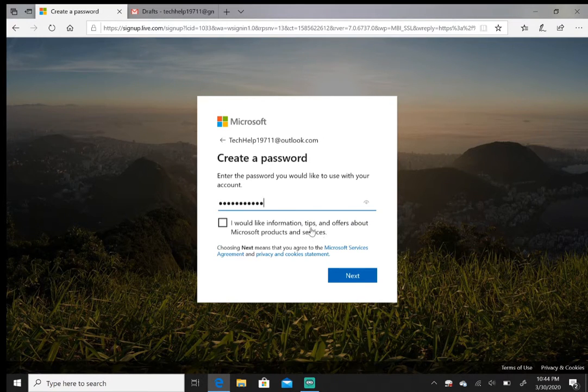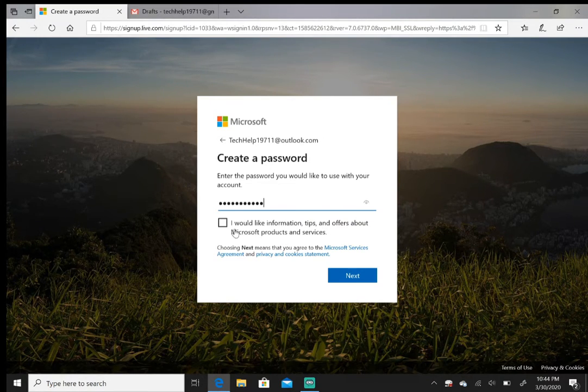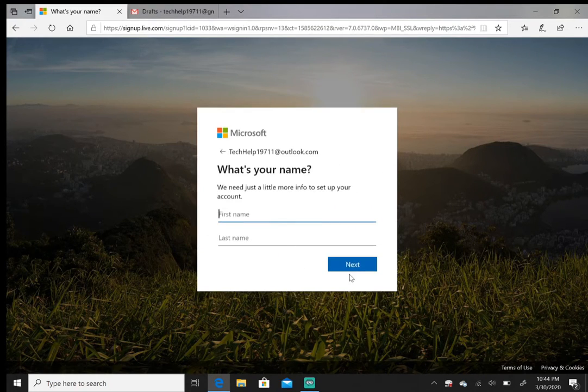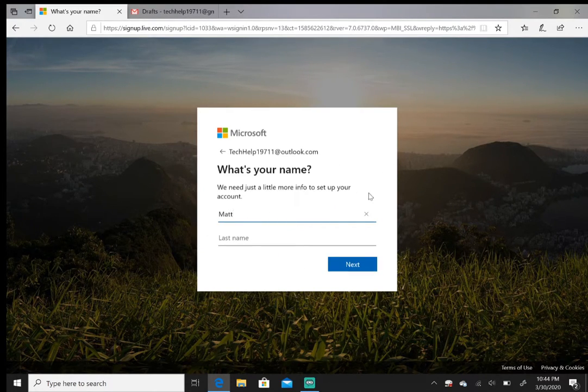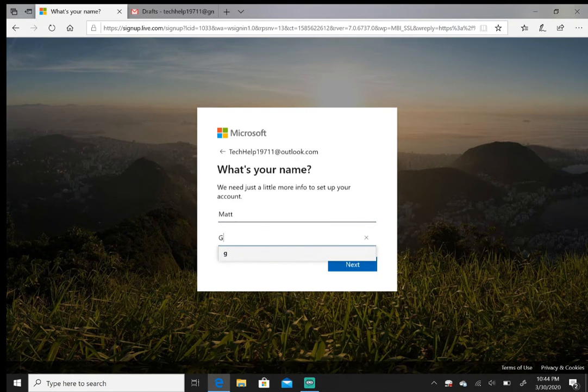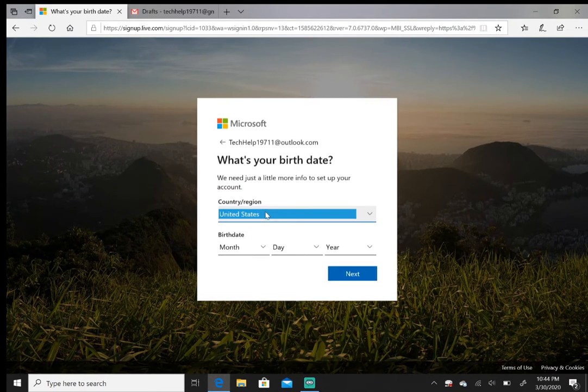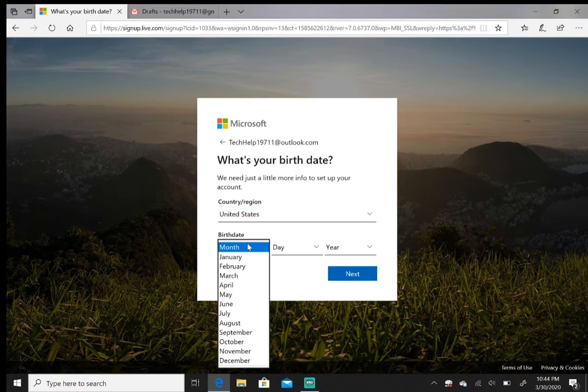So hit next. Put your name in, put your last name in like so. Hit next, put your birthday.